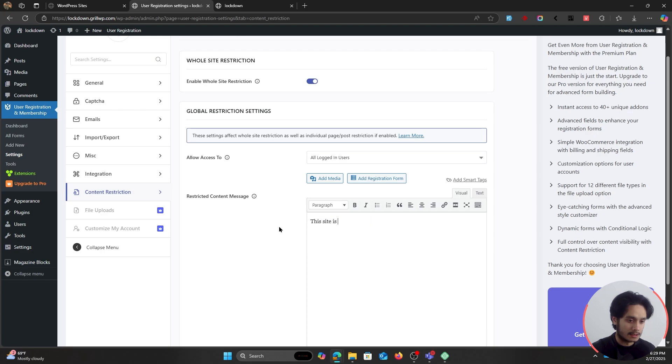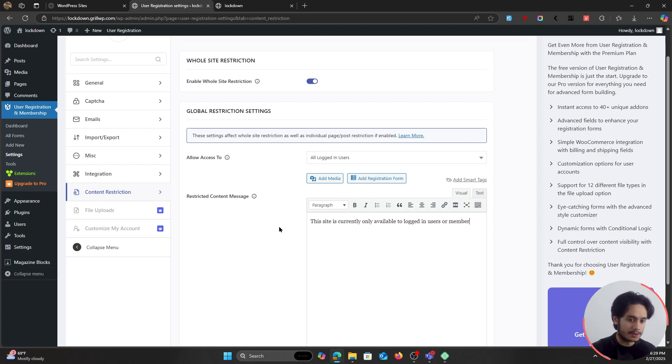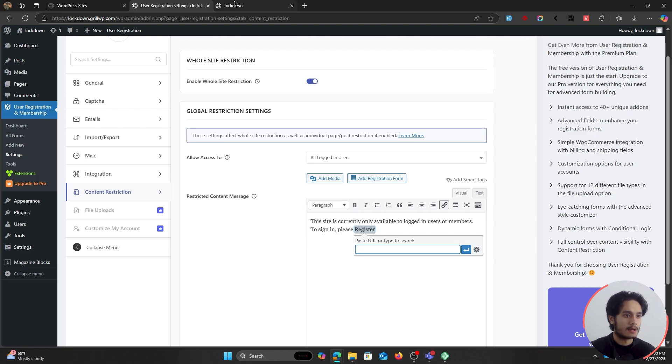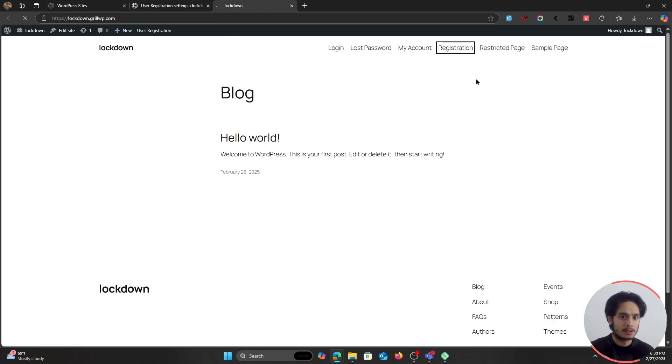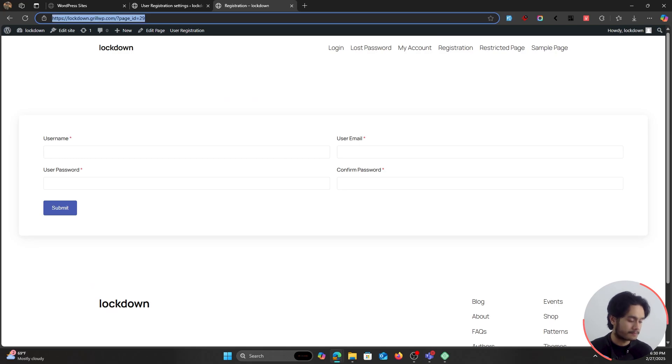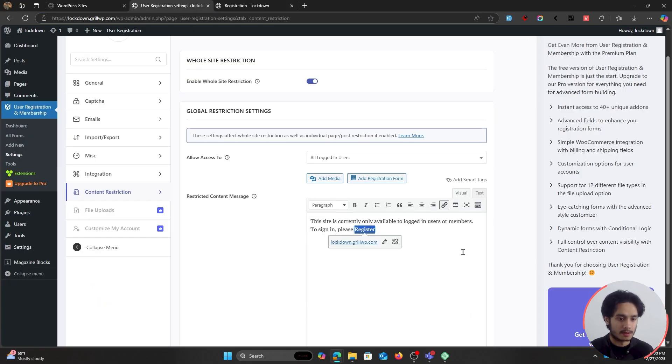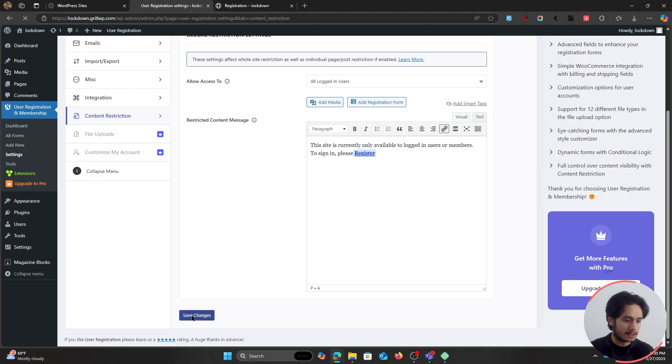And the restriction message is going to be, this site is currently only available to logged in users or members. And here I'm going to click control K and I'll give them a URL of my registration page. This right here it is. Copy this link. Paste it right here. So let me go ahead. Let me save these settings.